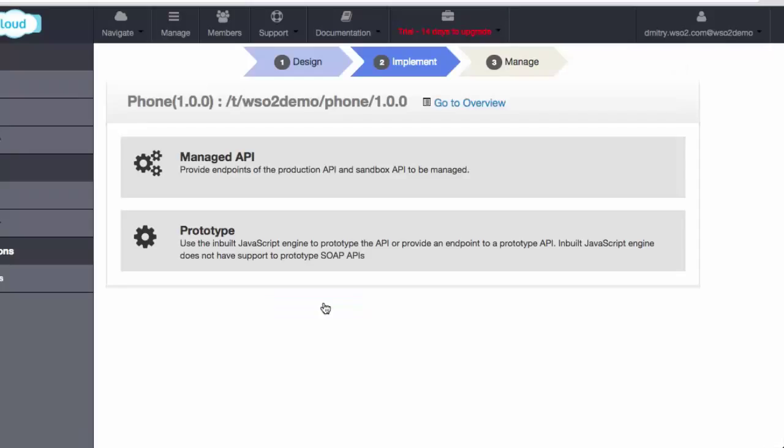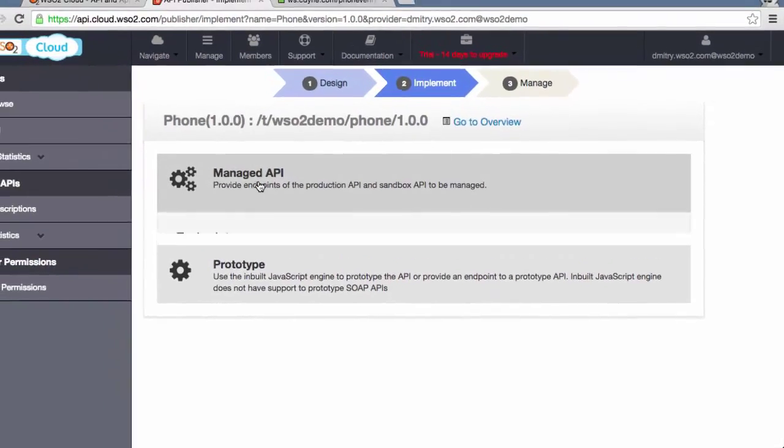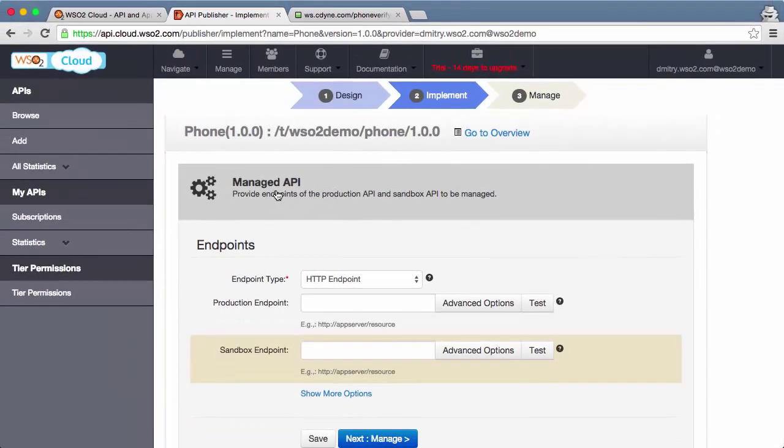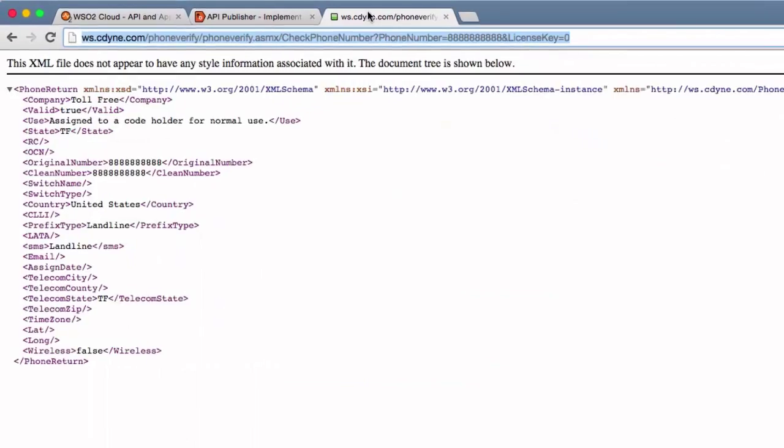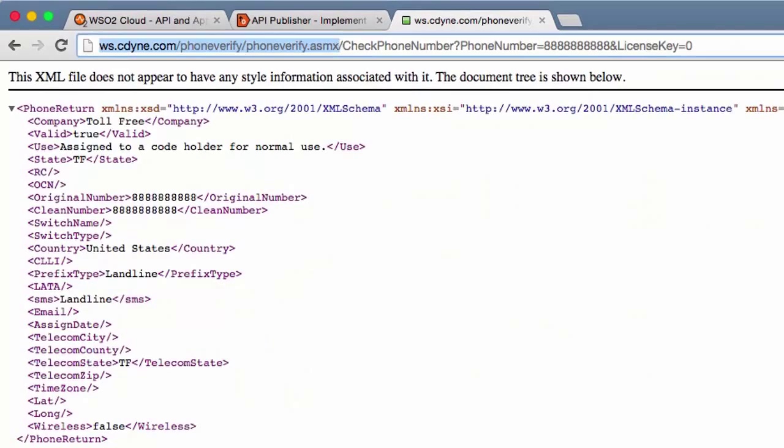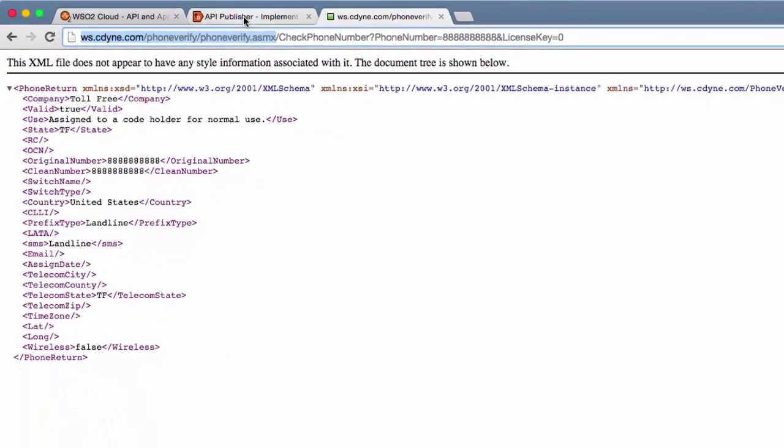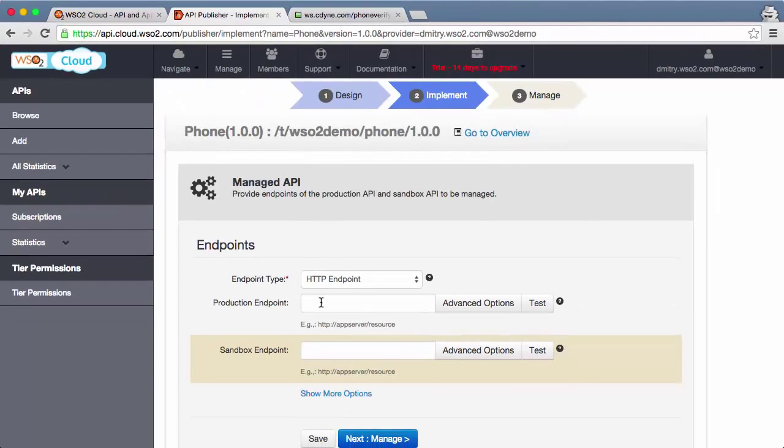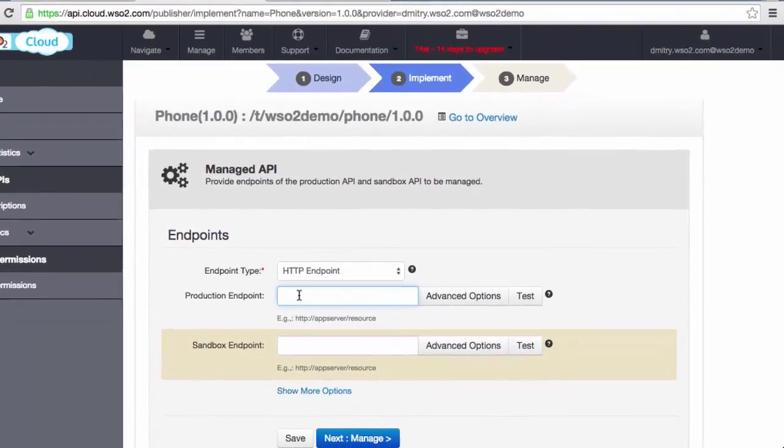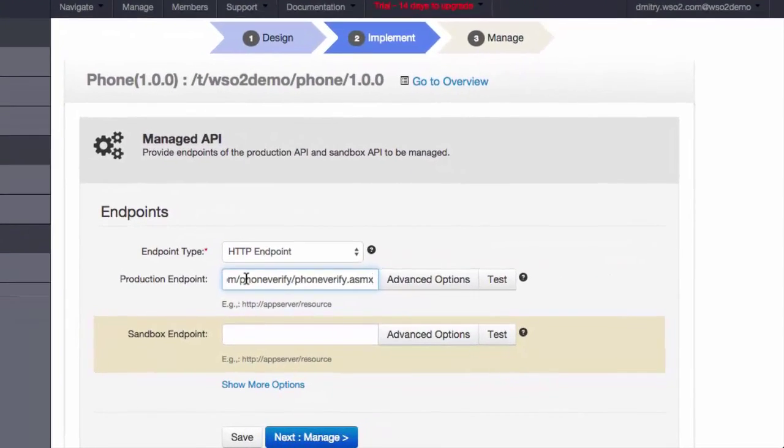Now that we have designed the API, let's proceed to implementation. We can use JavaScript to quickly prototype the API, or we can connect to an existing back-end endpoint. In our case, we will just copy and paste the URL of the CDyn phone verification web service.